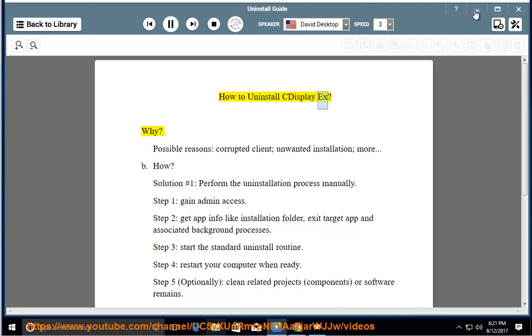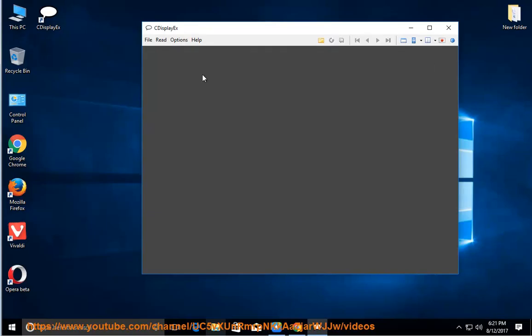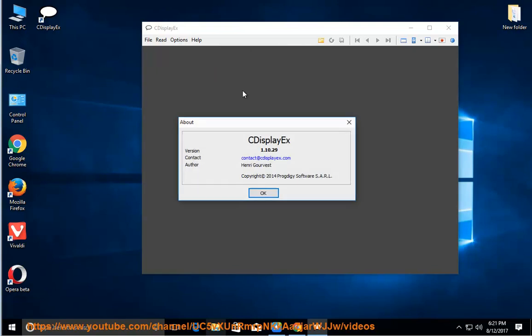How to Uninstall C-Display X. Why? Possible reasons: Corrupted Client, Unwanted Installation, and more.